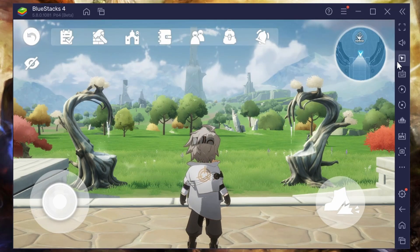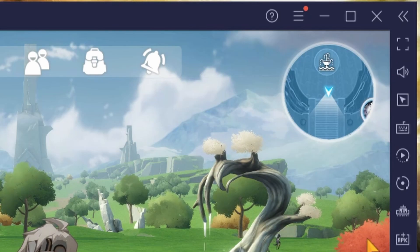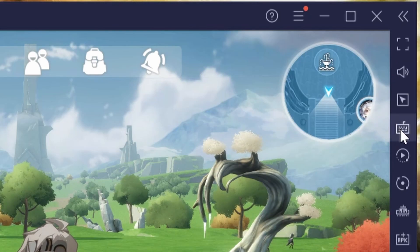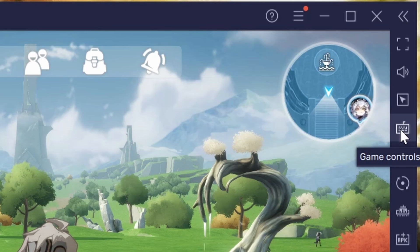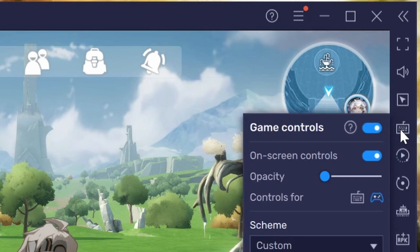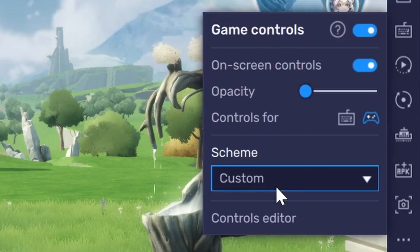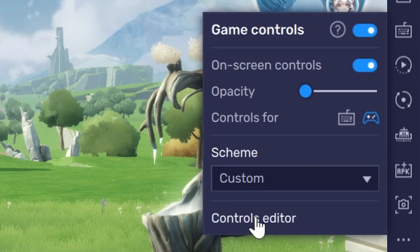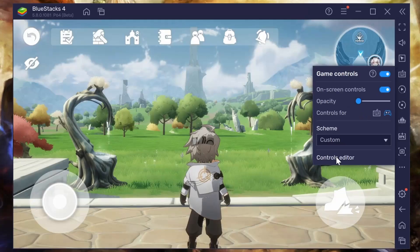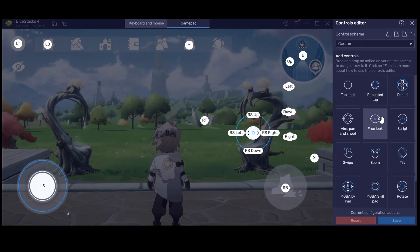To set up a controller in Bluestacks, your icons are on the right side of the screen, so you just have to click on Game Controllers, which is the keyboard icon. Then this window will come up, and on this window you want to go all the way down to the bottom where it says Controls Editor and click on that, and it's going to bring up this screen.